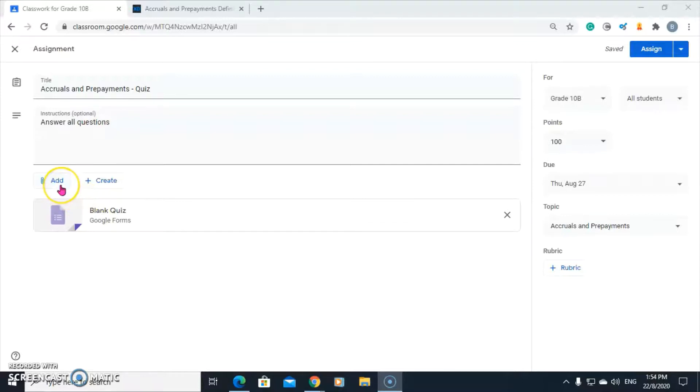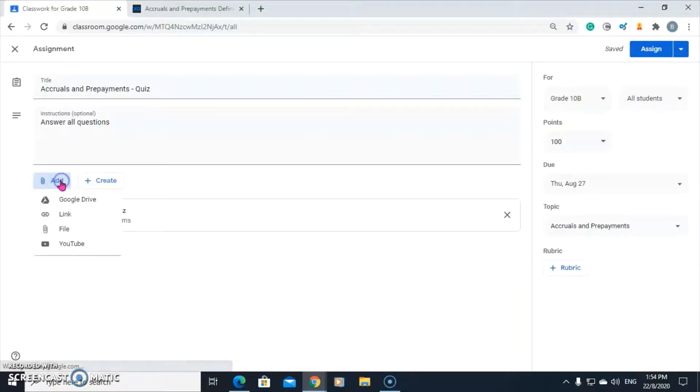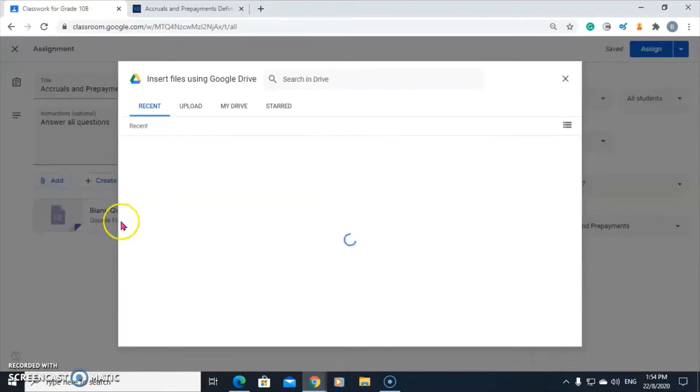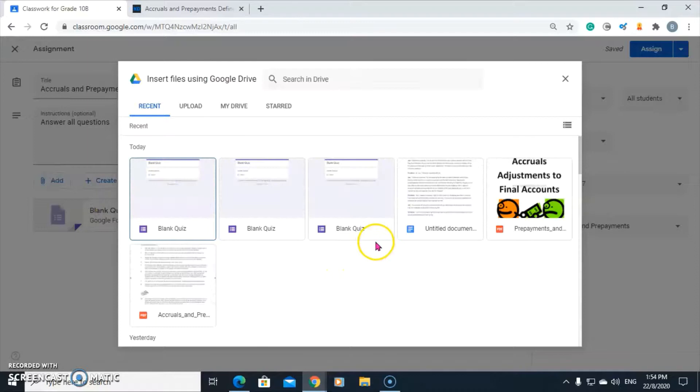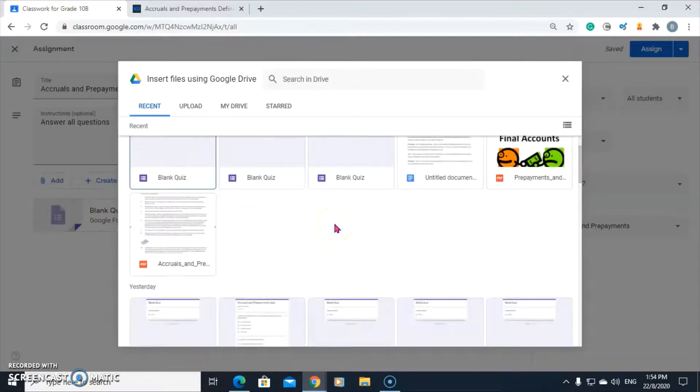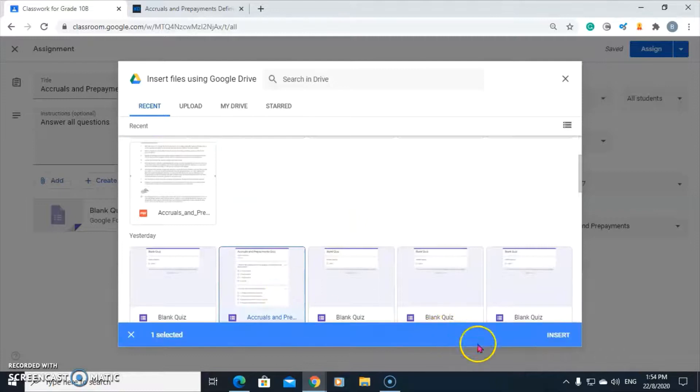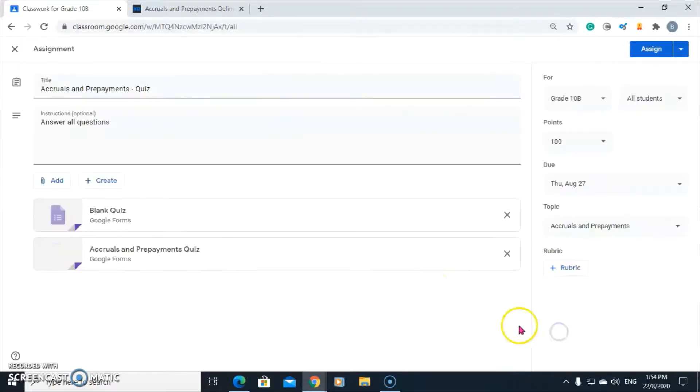I'm going to retrieve it in the Google Drive where it is. Click on add. Go to Google Drive. And find the quiz that we want the students to get. Here it is. Select it and click insert. There's our quiz.